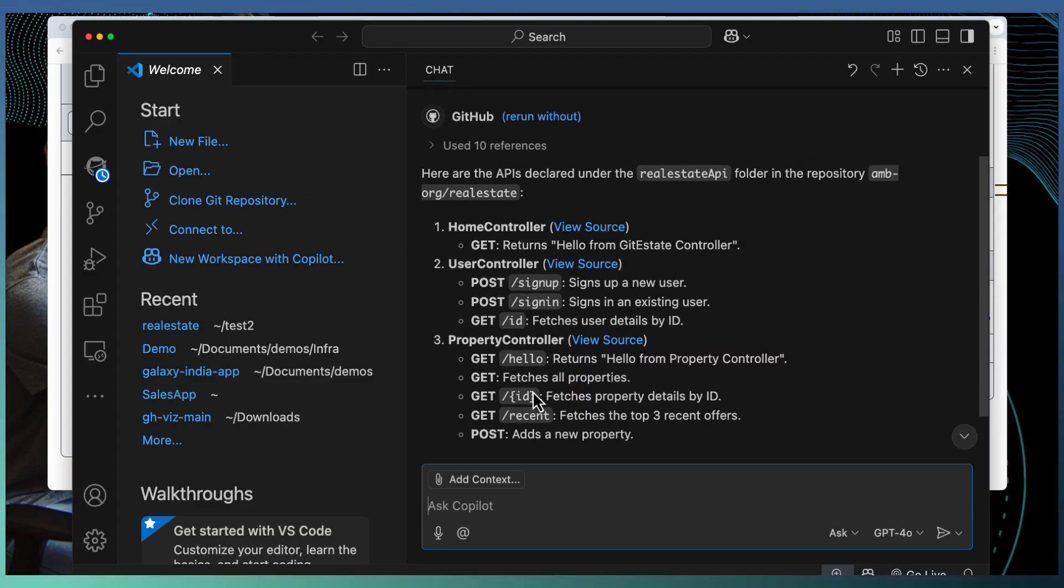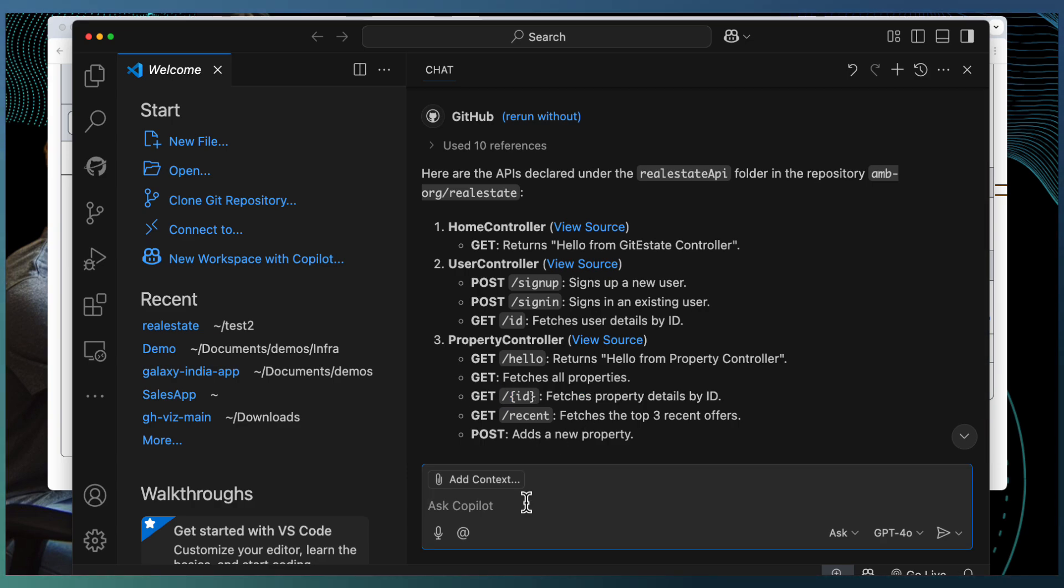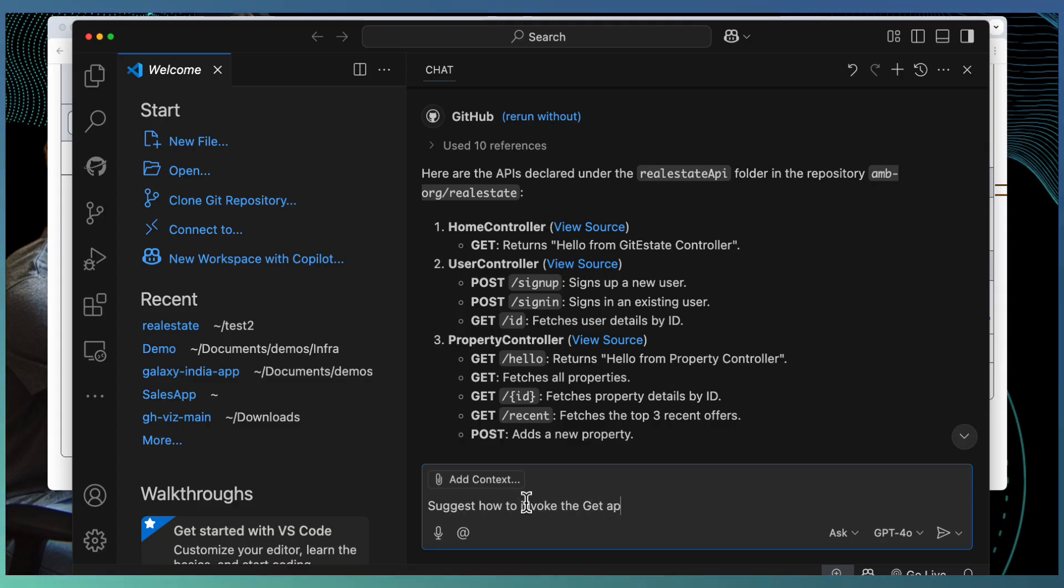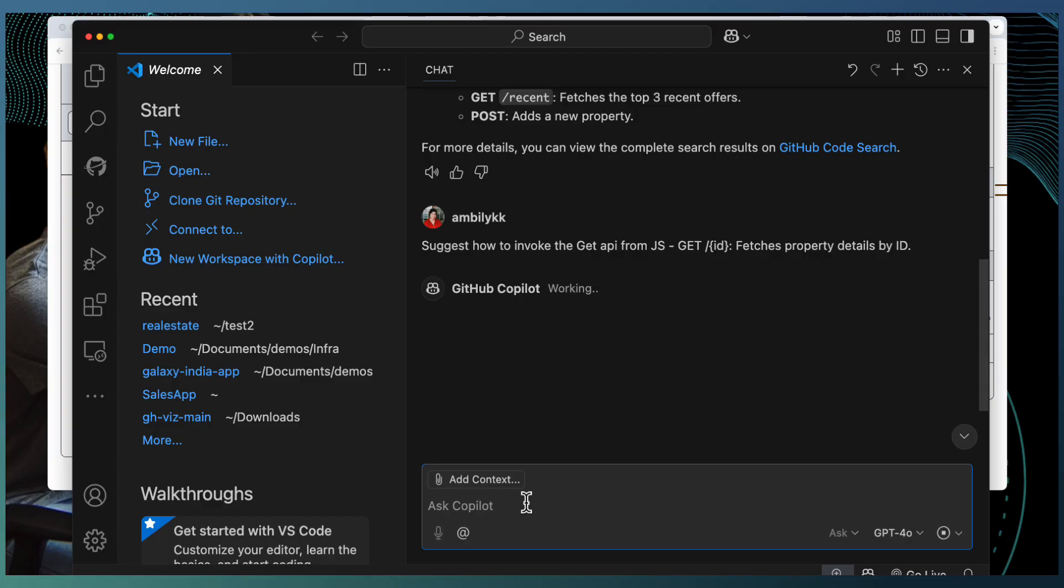Here, we are referring a repository which are not connected to our current workspace at all. I can drill down and ask further questions to GitHub Copilot like suggest how to invoke the get API from JavaScript.